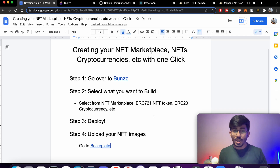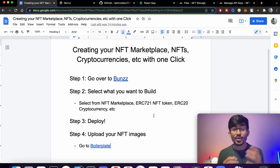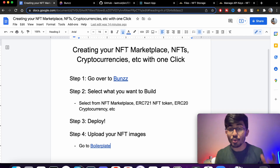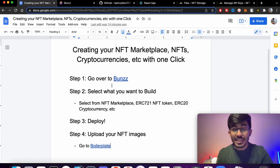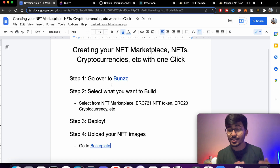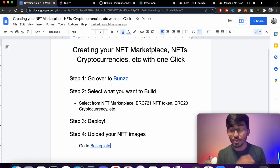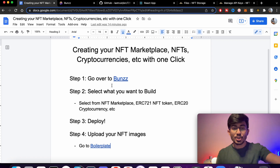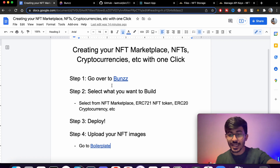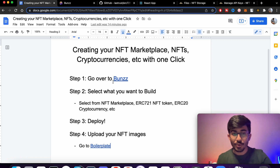Hello guys, this is Ali Sulanki and today in this video we'll be talking about how to create your own NFT marketplace, NFTs, cryptocurrencies, and everything with just one single click.